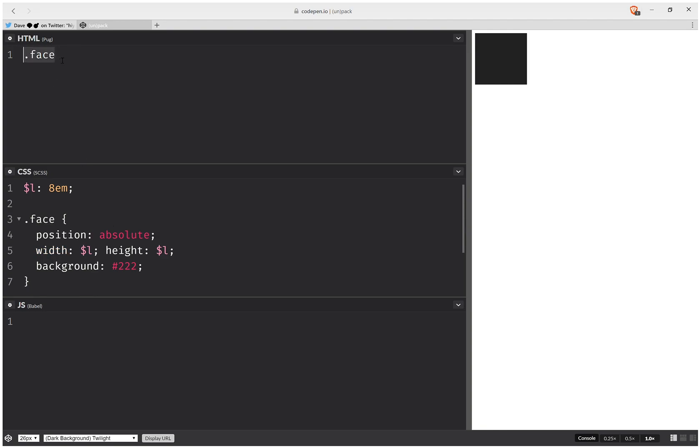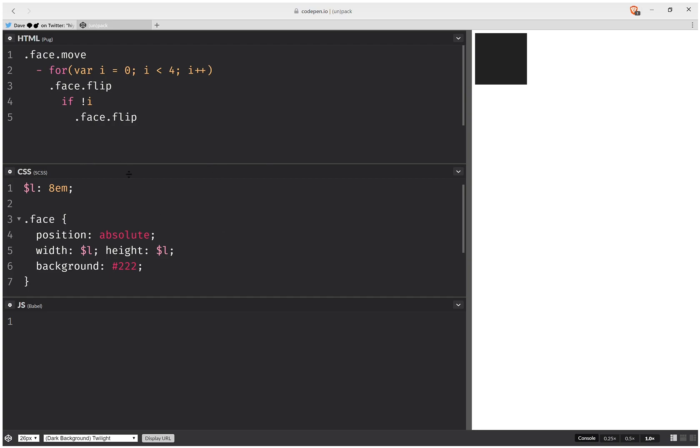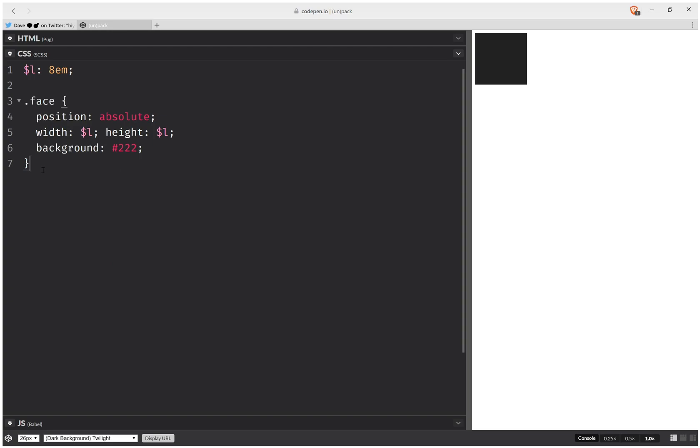Now the topmost face is going to have a move class, it's going to be a mover. And then I'm going to have a loop, so for i from 0 all the way up to 4, and I keep incrementing i, I'm going to have a face element with a flip class. And for the first of these, so if not i, we're going to have another face and also the flip class.